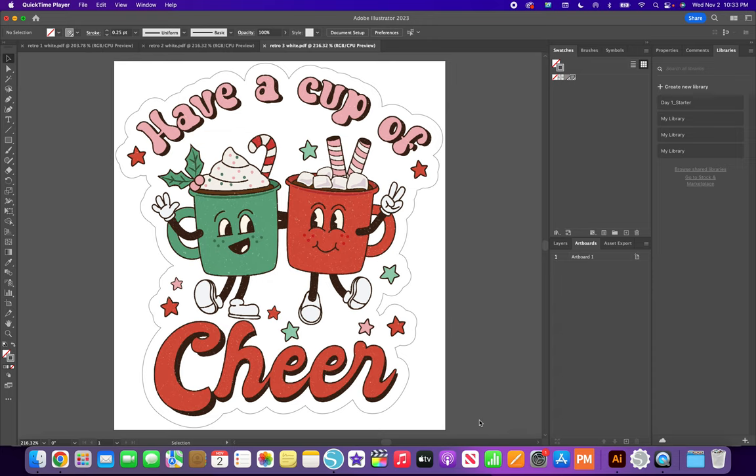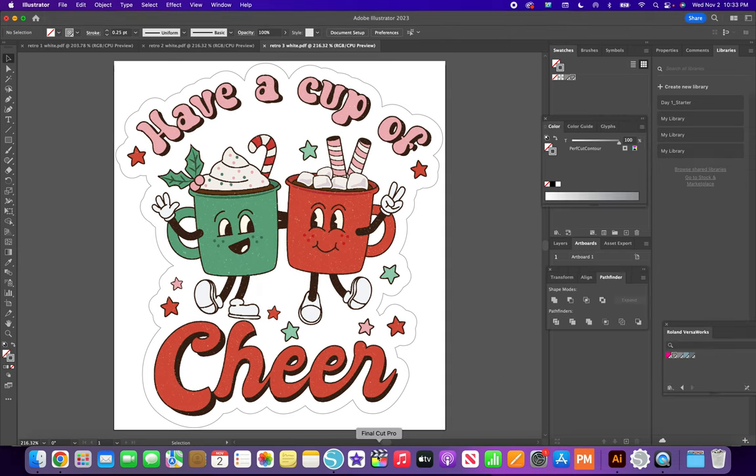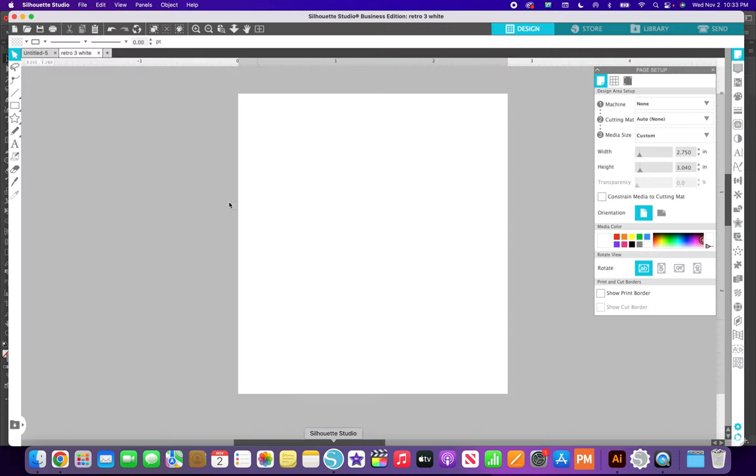I'm going to show you how I make my stickers. I actually use two programs. This is Adobe Illustrator and then I also use Silhouette Studio.